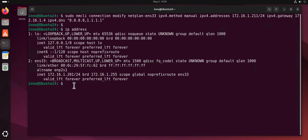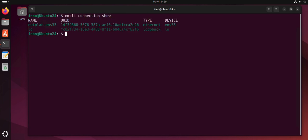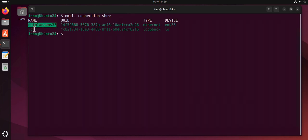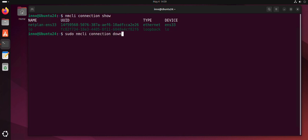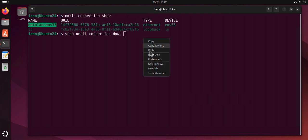Let's do clear here. We'll do nmcli connection show. Let's look at the name again. So this is the connection, the interface name we need. We'll do sudo nmcli connection down, and it's going to be this name right here. Copy it and paste it.